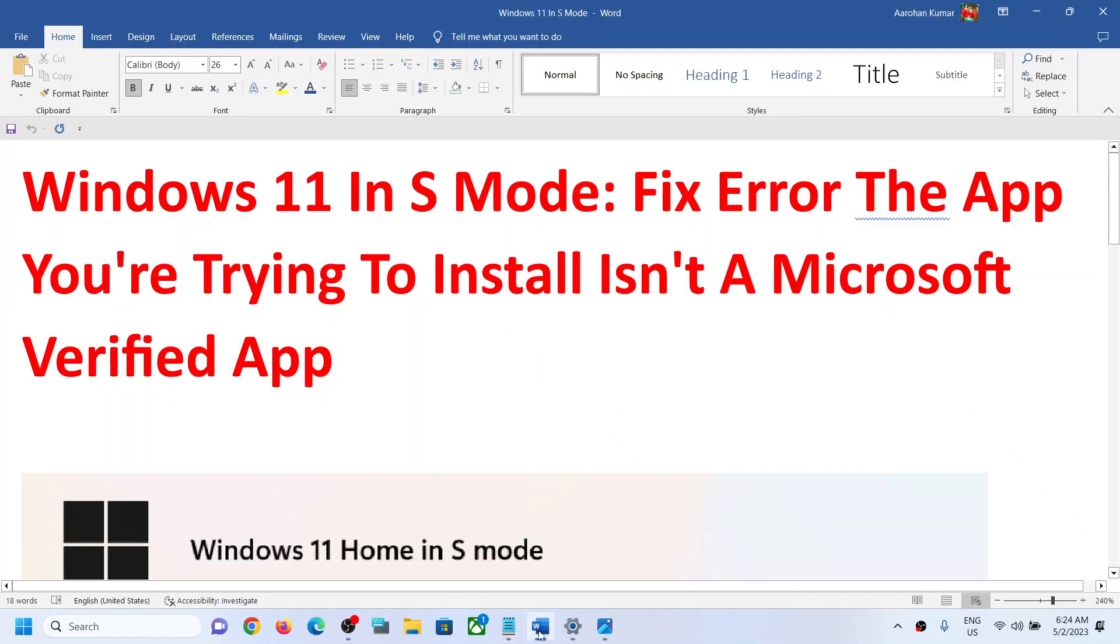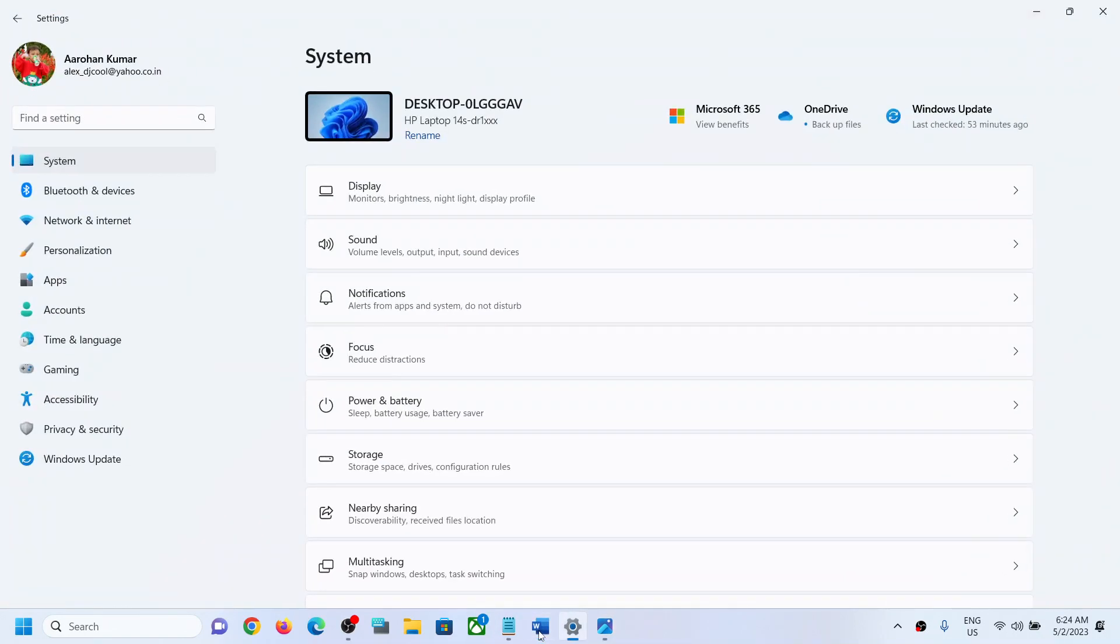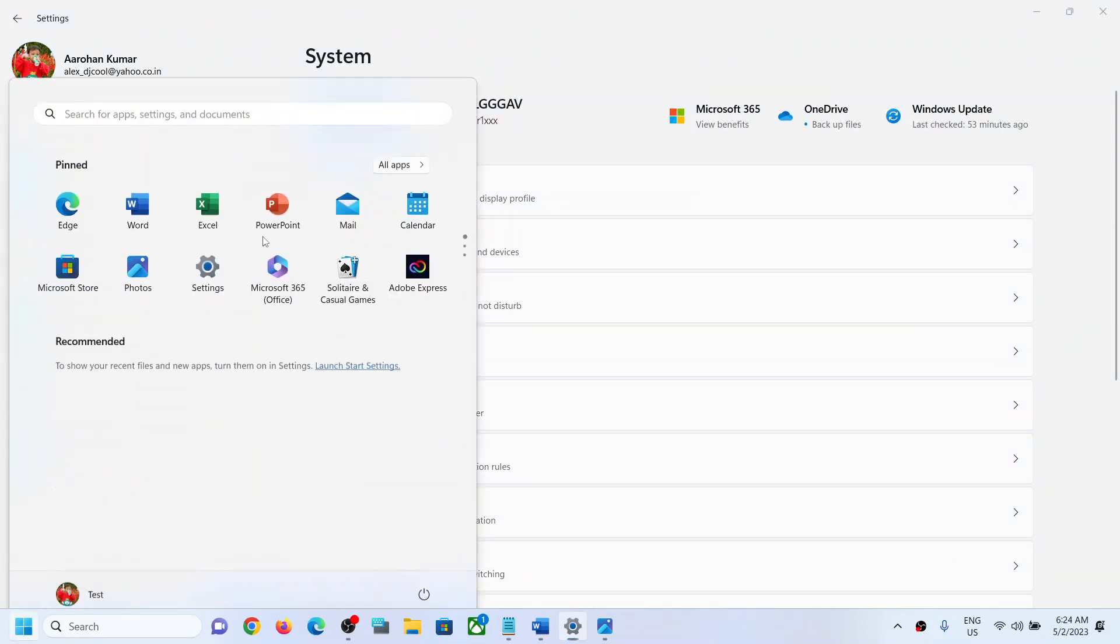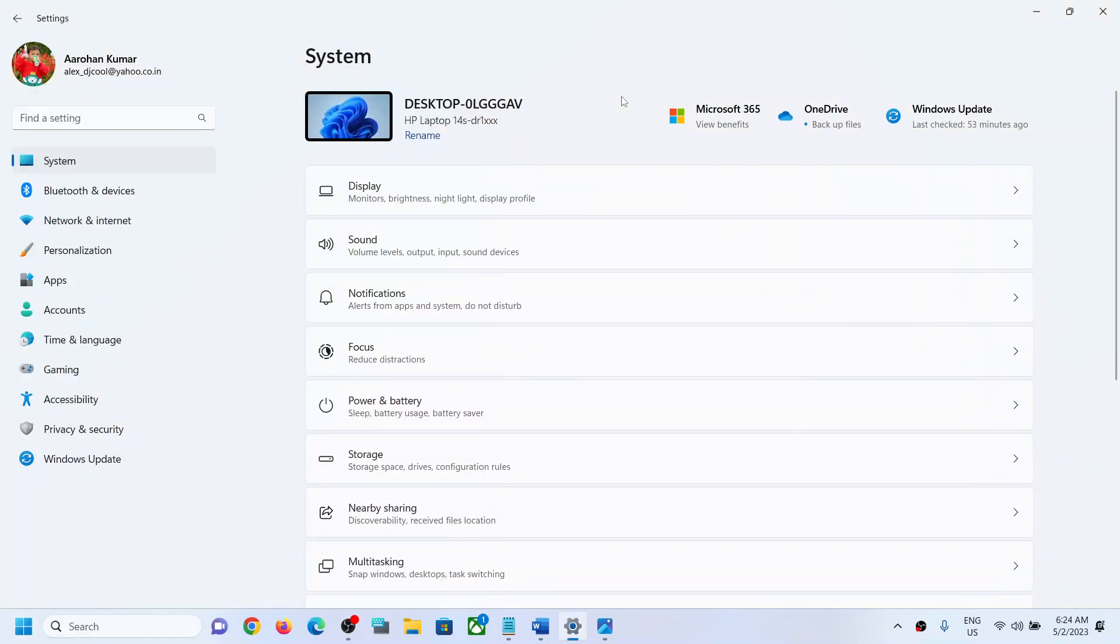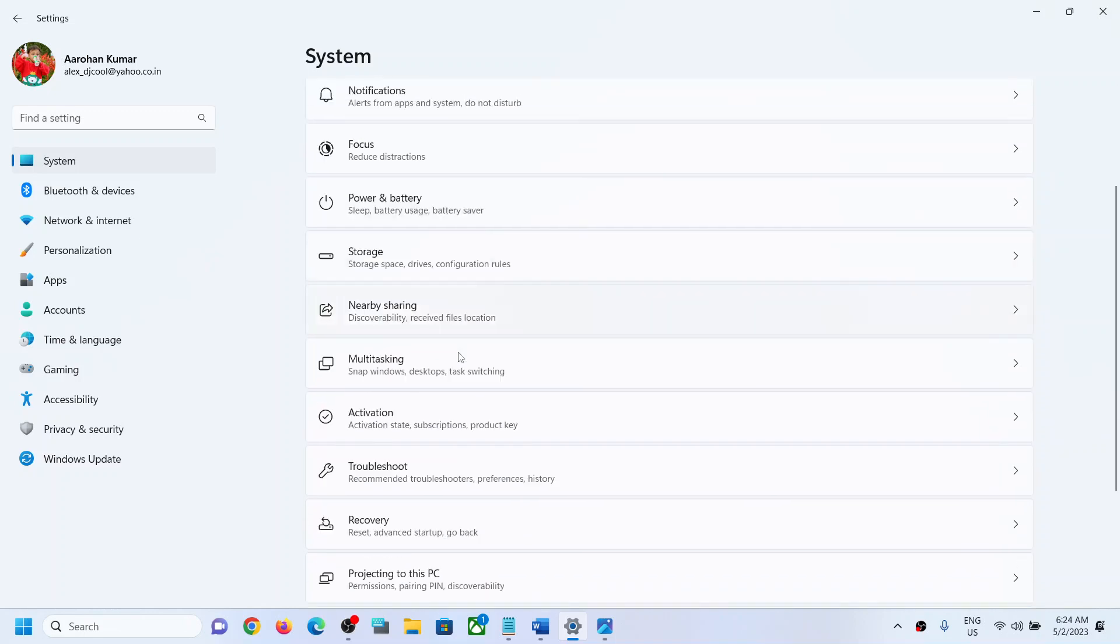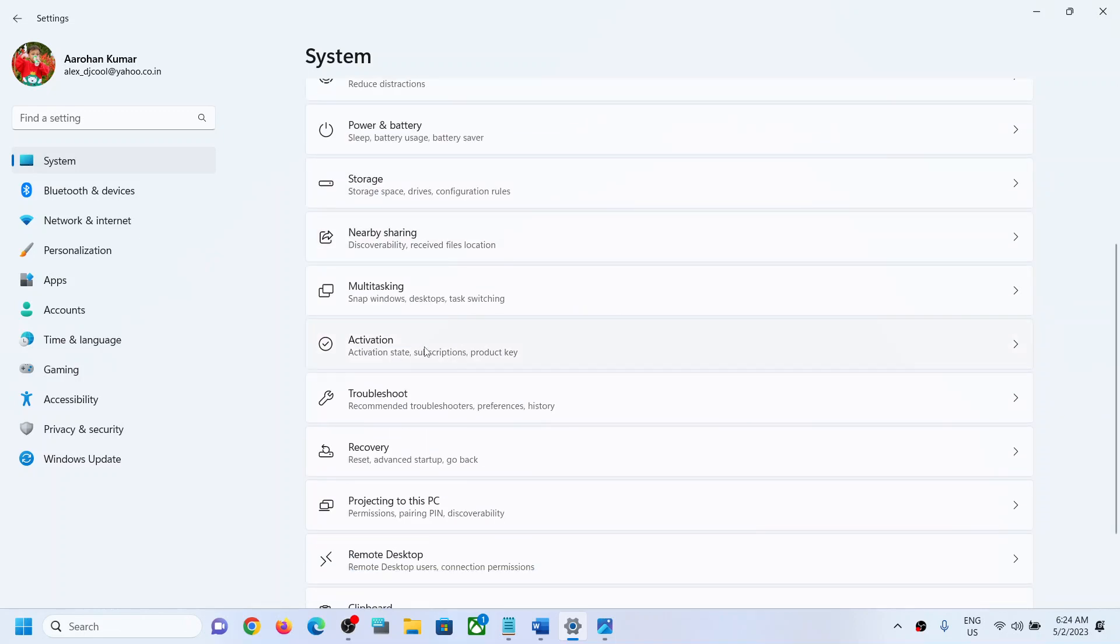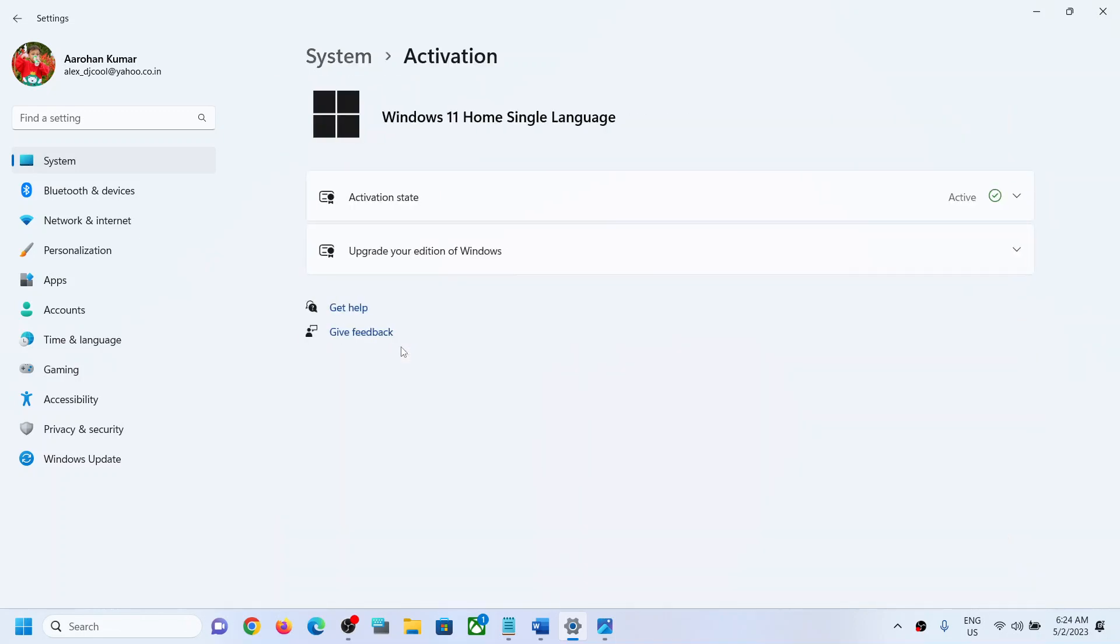To fix this, open Windows Settings first. Open Windows 11 settings and then go to System. Under System, scroll down and click on Activation. Now once you click on Activation, over here you will see Windows 11 S mode. In my case, I don't have S mode, it is Windows 11 Home, so I'll show you how to do it in S mode.